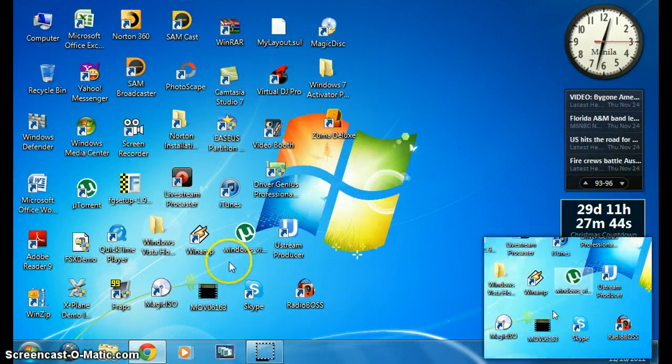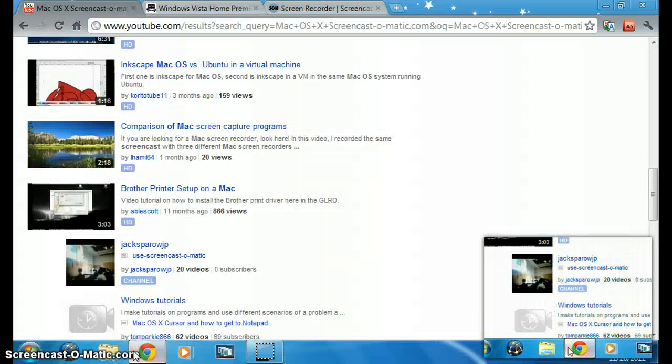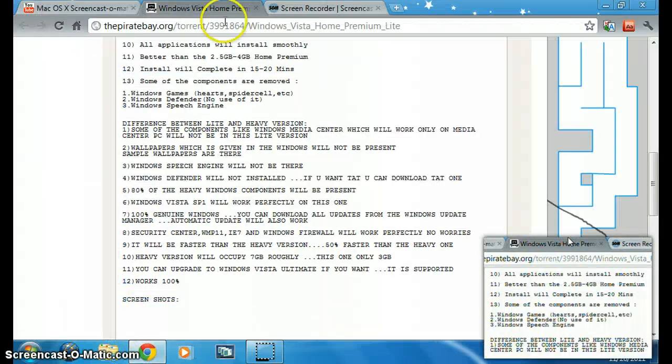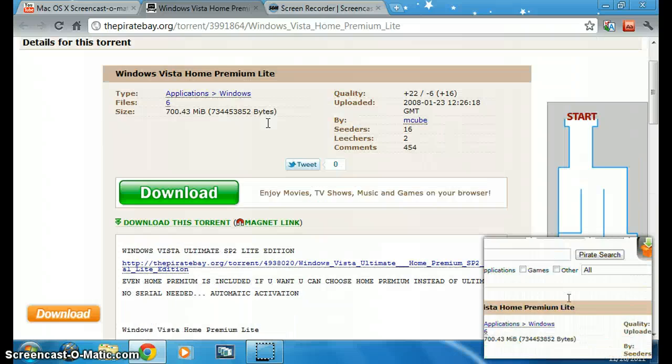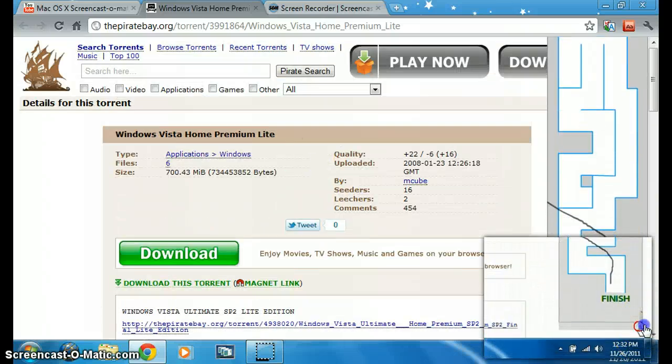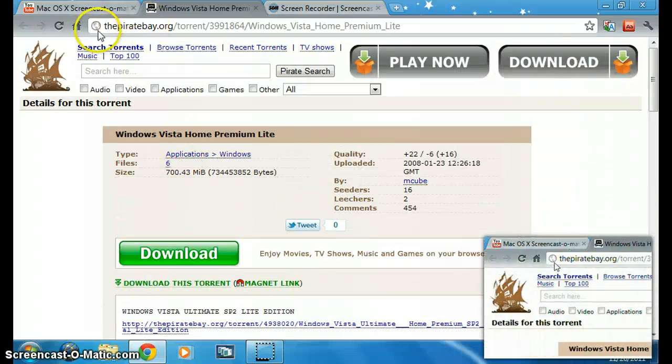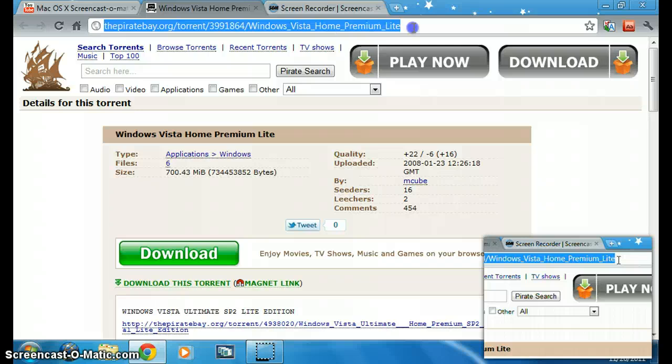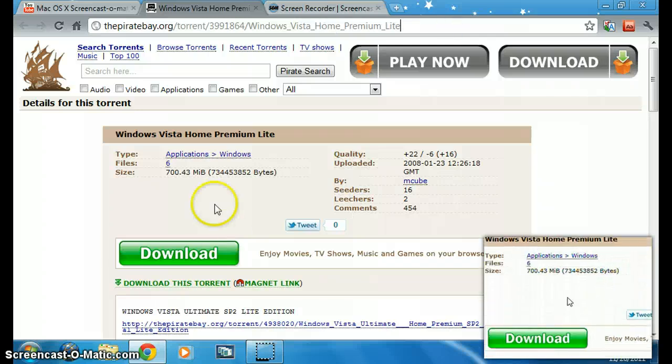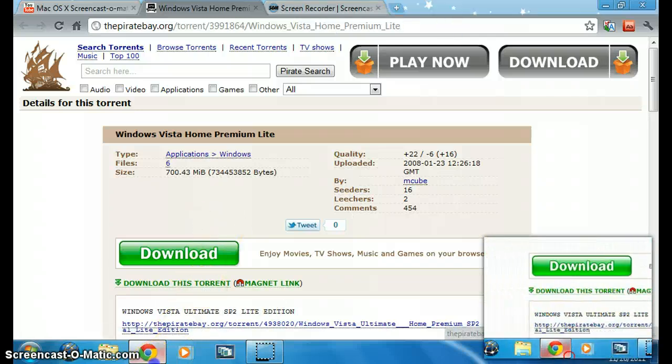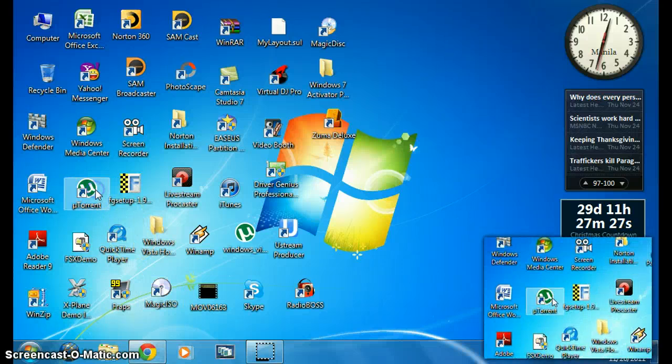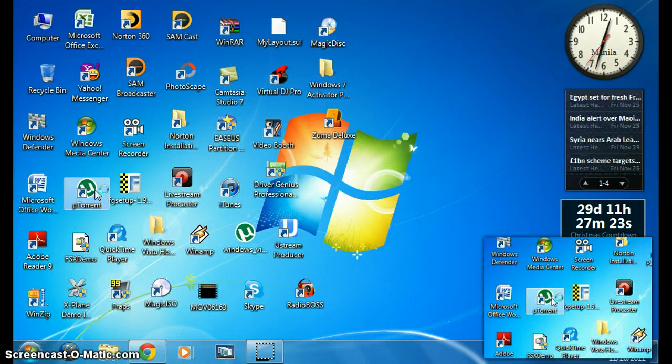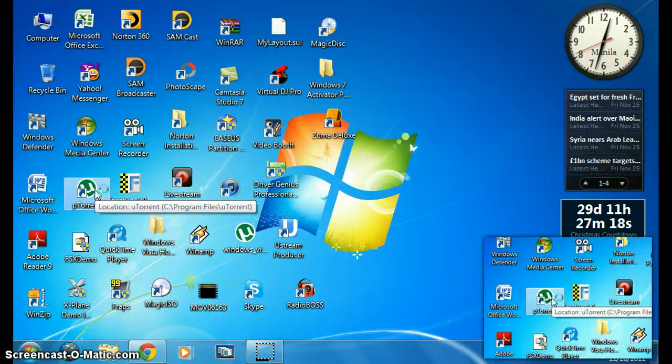Go to your internet browser, search for Windows Vista Home Premium, and go to the property page. Download the torrent and it will launch your torrent program like uTorrent, BitTorrent, LimeWire, or FrostWire.